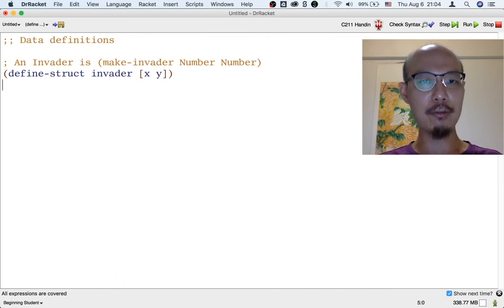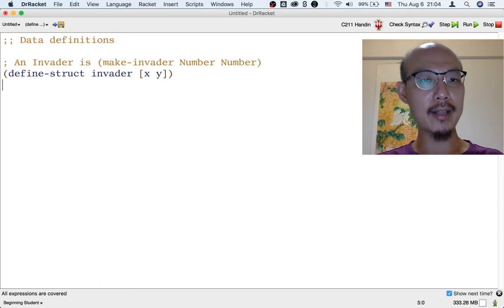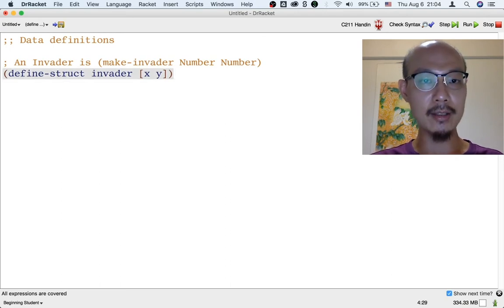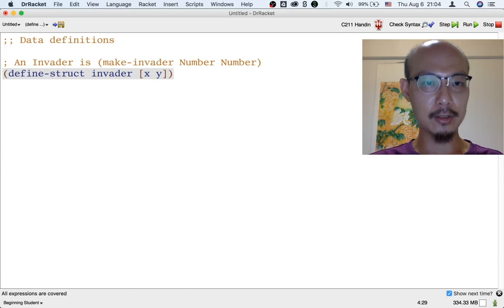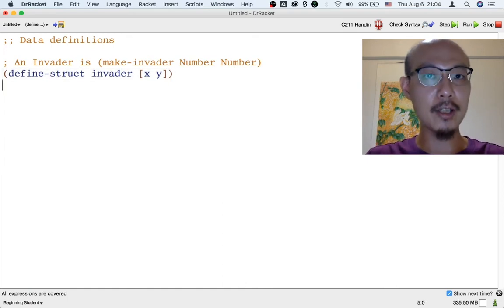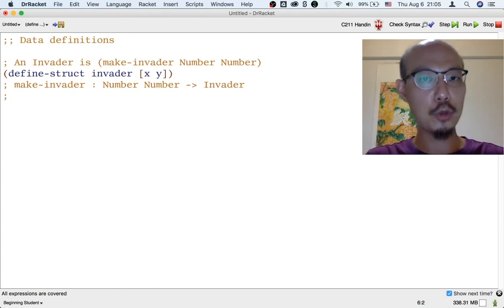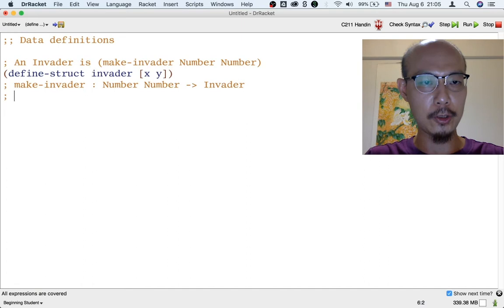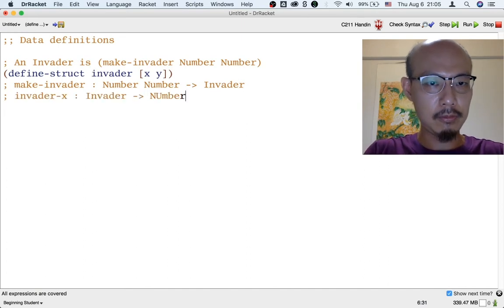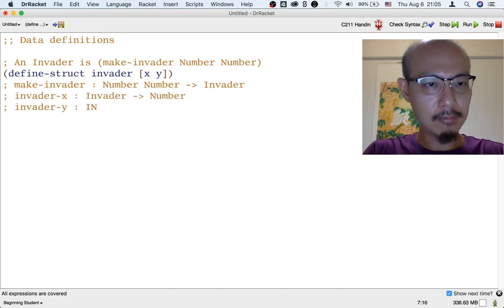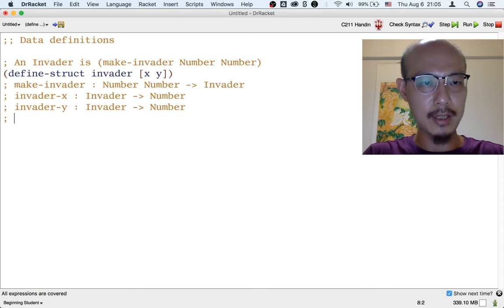Just as a reminder, let me write out the courtesy functions that are provided when we write a structure definition like this one. We're going to have a constructor, two selectors because our structure has two fields, and one predicate, as always.